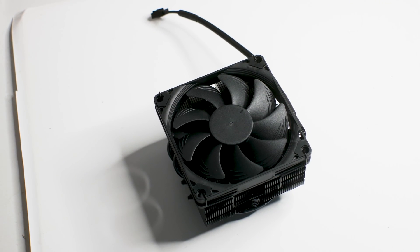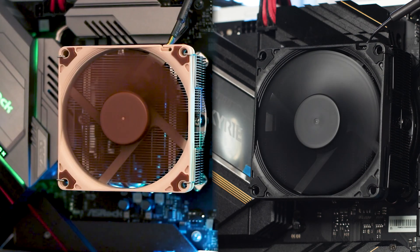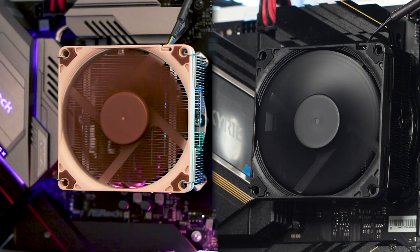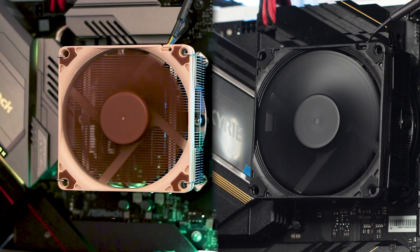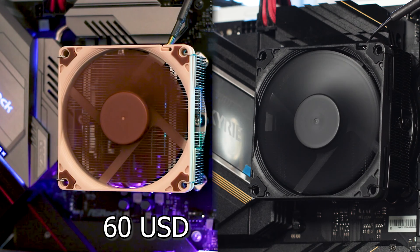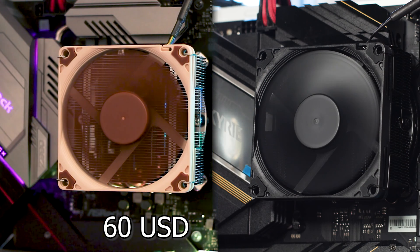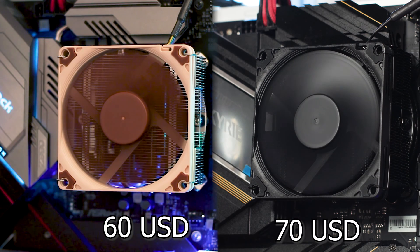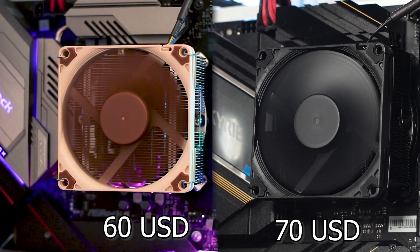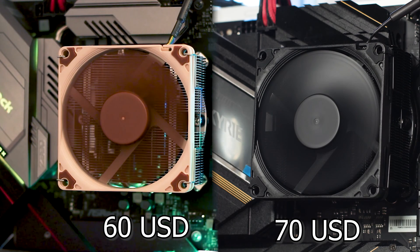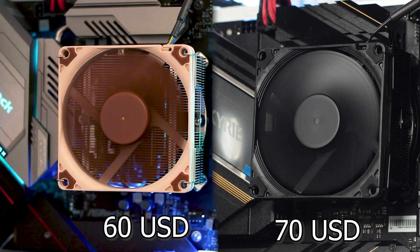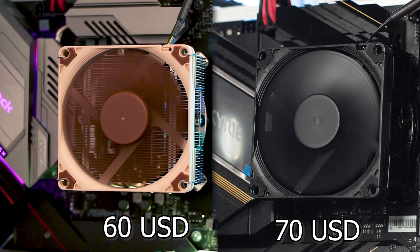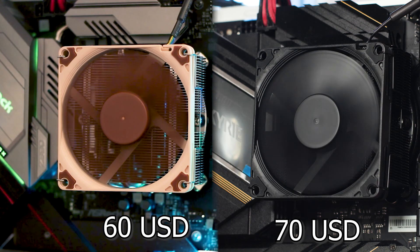However, this will cost you. The regular NH-L9x65 is priced at around $60 USD, while the NH-L9x65 Chromax Black Edition can be bought for $70 USD. That's a $10 USD price increase just because it's a different color.